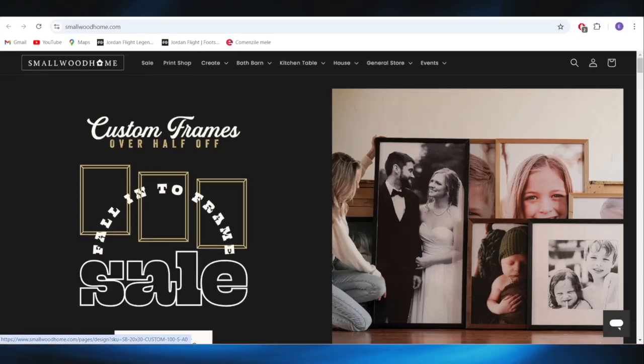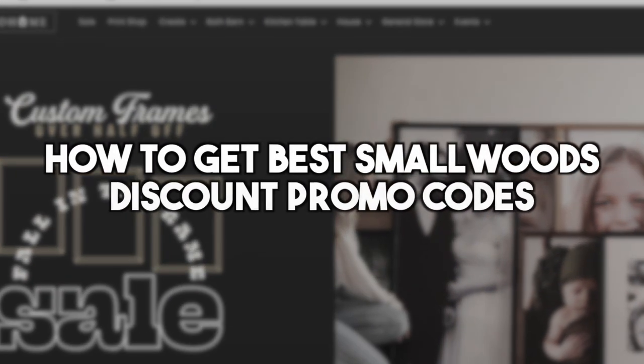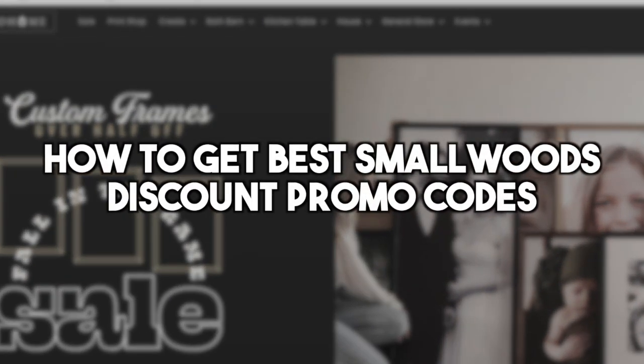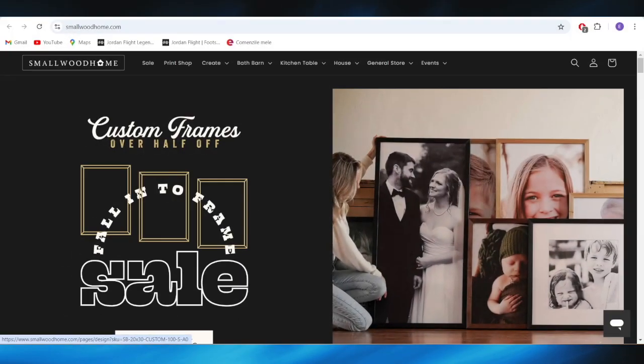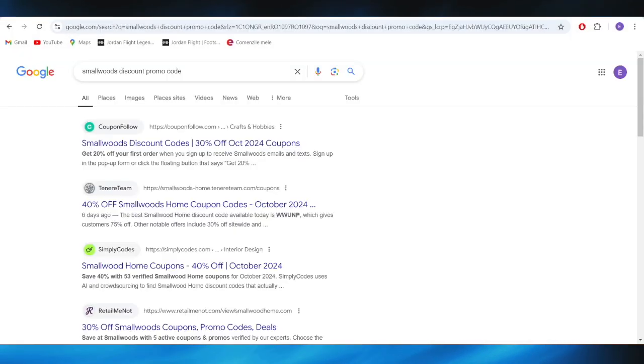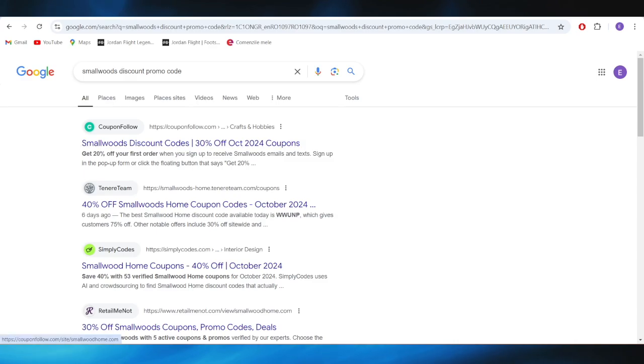In this video, I'm going to show you how to get the best SmallWoods discount promo codes. This is pretty simple, so let's jump right into it. First of all, go to your web browser, and right here you'll have to search for SmallWoods discount promo code.